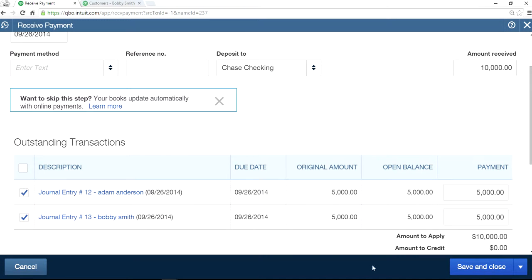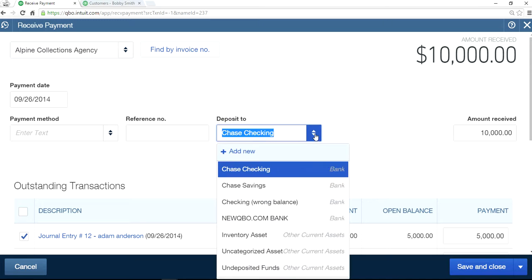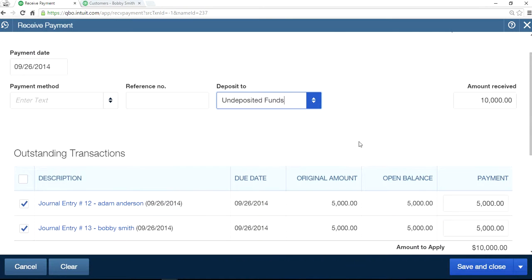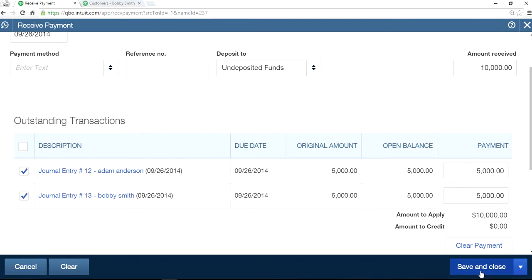So these two — receive payment. The most important thing is you should send this to Undeposited Funds, because of a couple of reasons. Whenever it goes to a collection agency, they have a collection fee. So you didn't get a $10,000 deposit to your bank account — it's probably a lot less. Let's say in this case they took 20% and gave you an $8,000 check. So select Undeposited Funds and save and close.